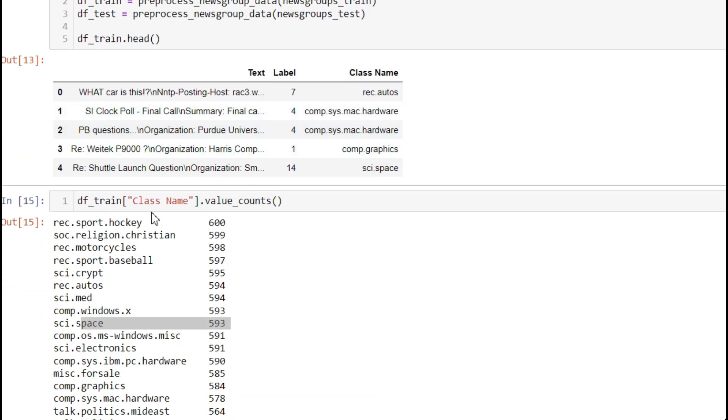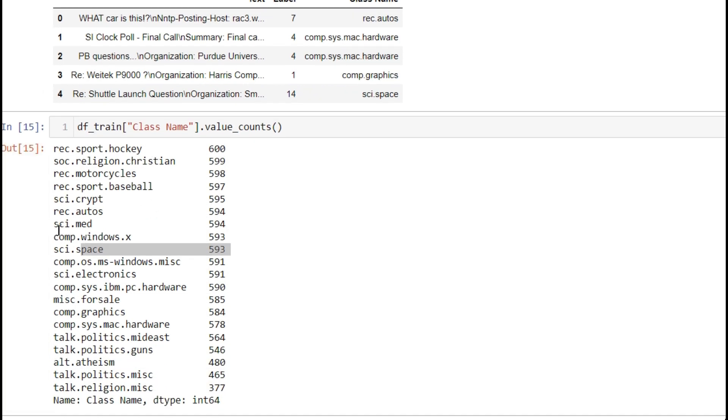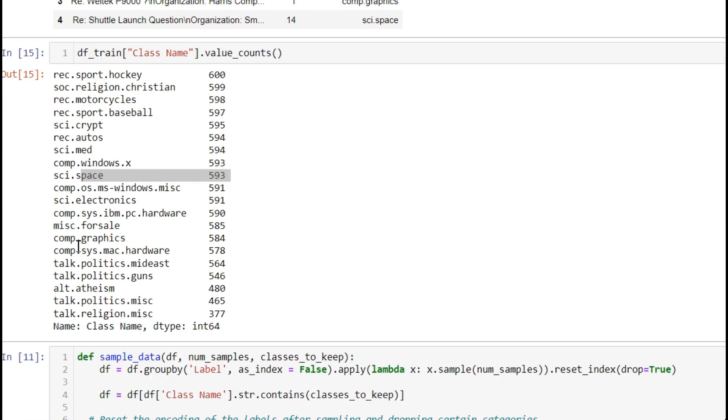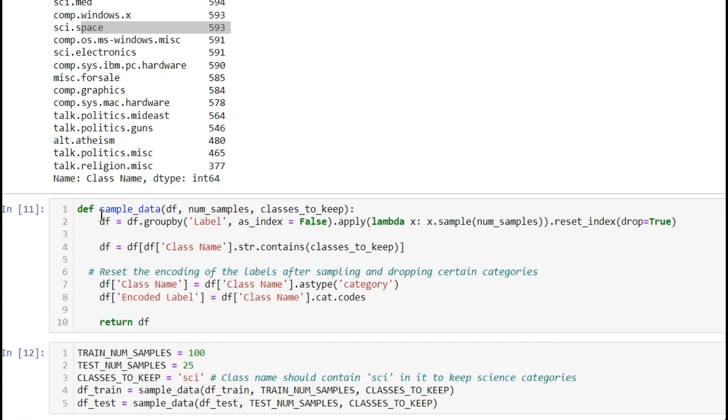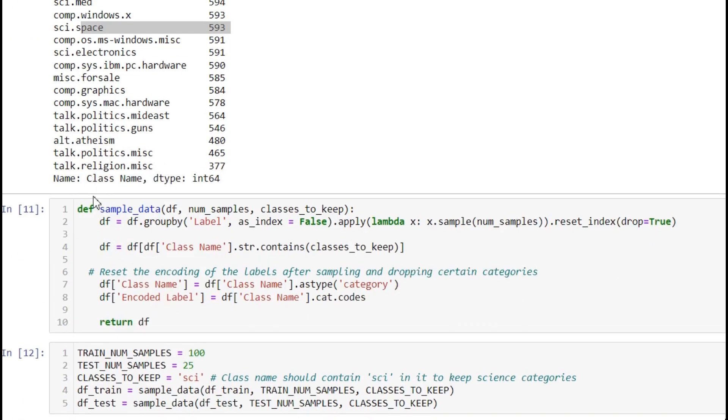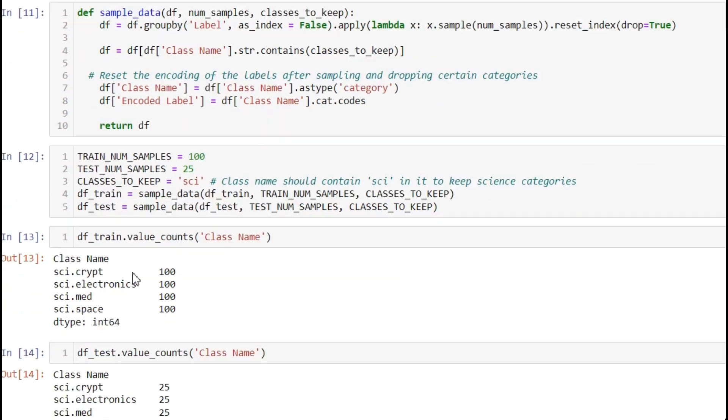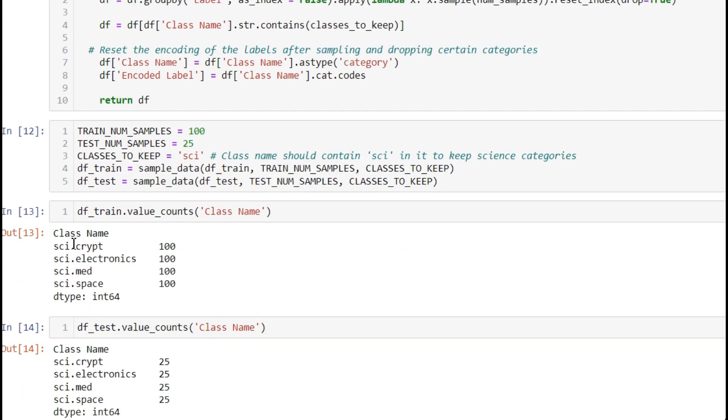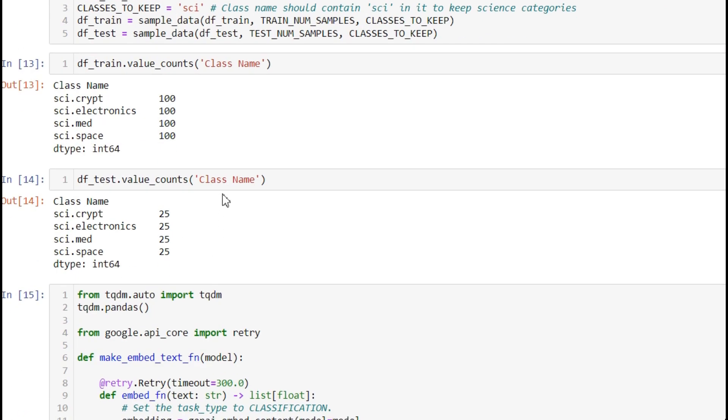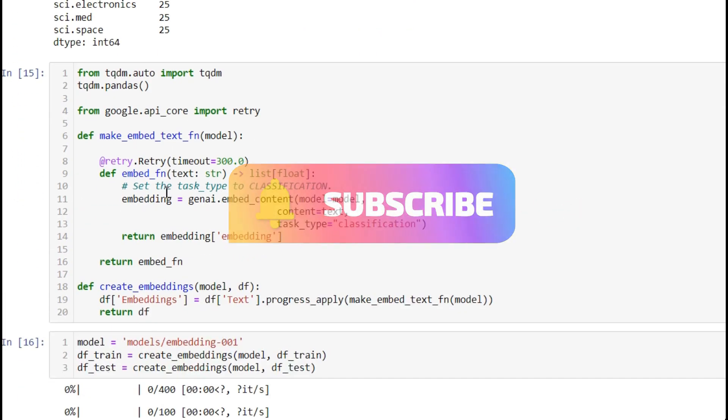After this, I'm giving value counts for the class names. From this, we're interested only in the science category, so we're taking four categories. We're limiting train samples to 100 and test samples to 25. After this, we're printing the class names - each one has 100 samples, and the test dataframe has 25.